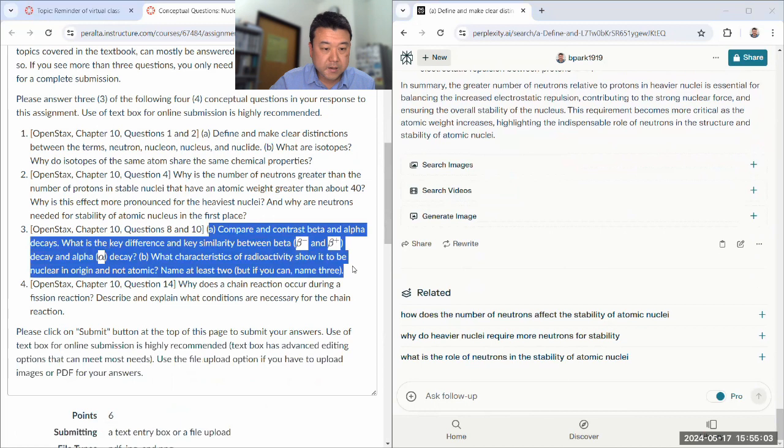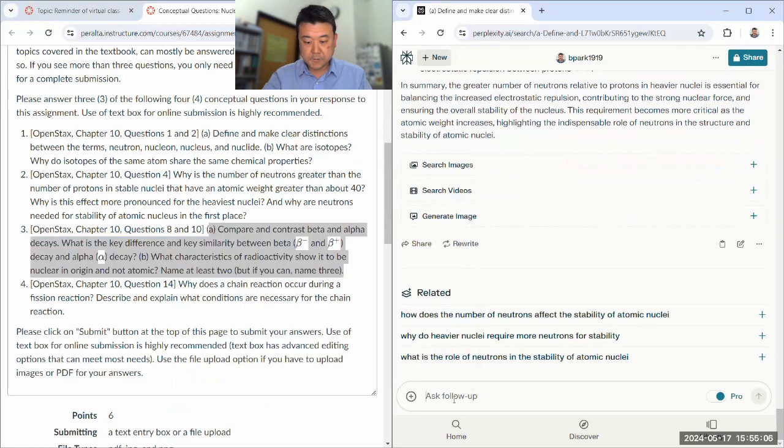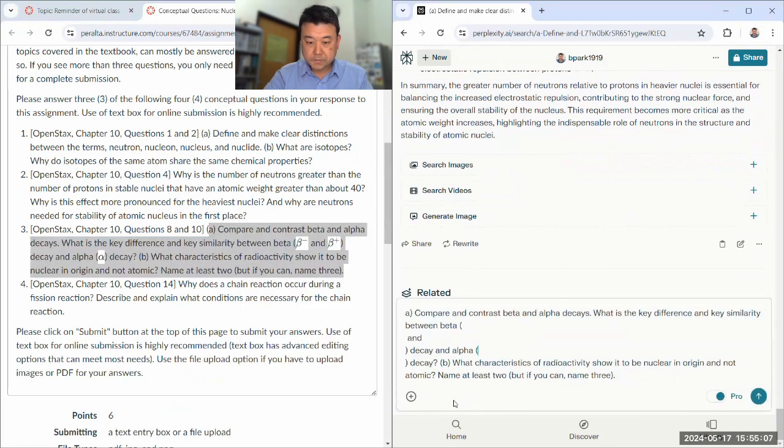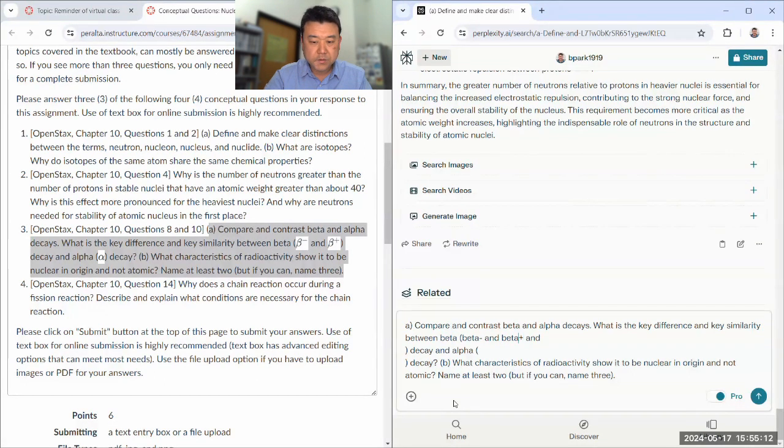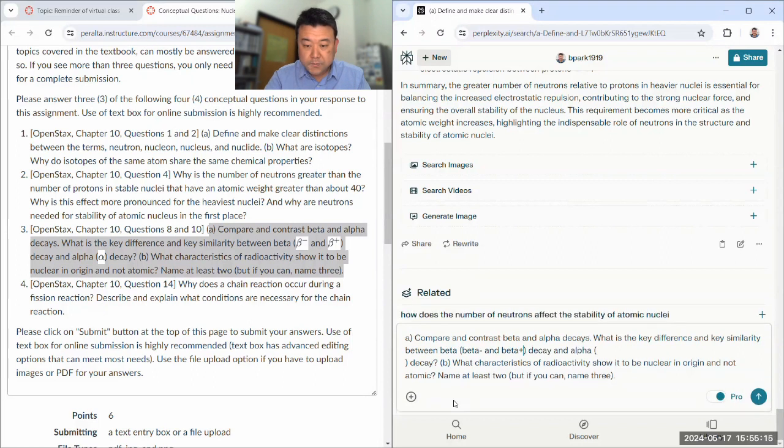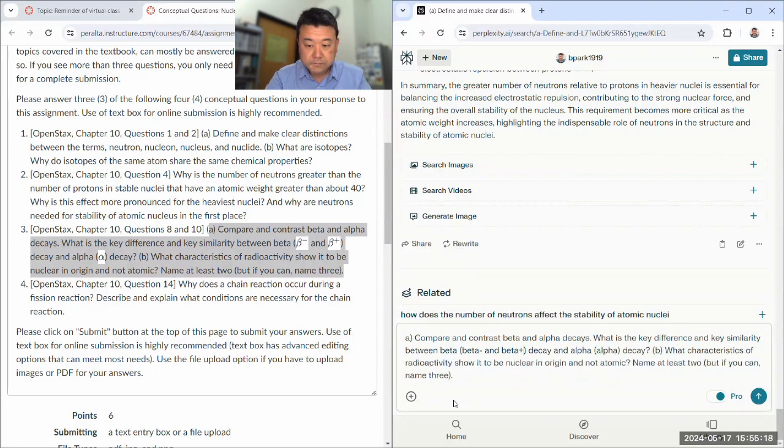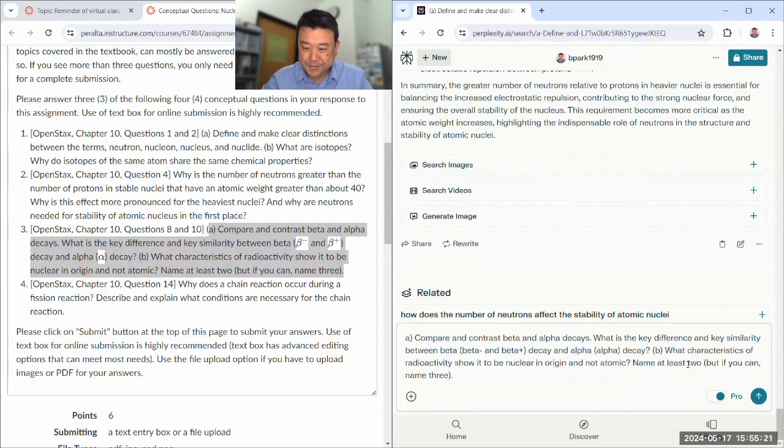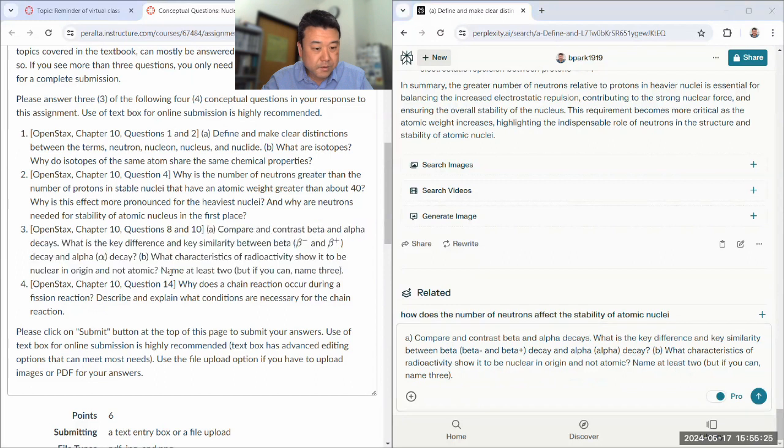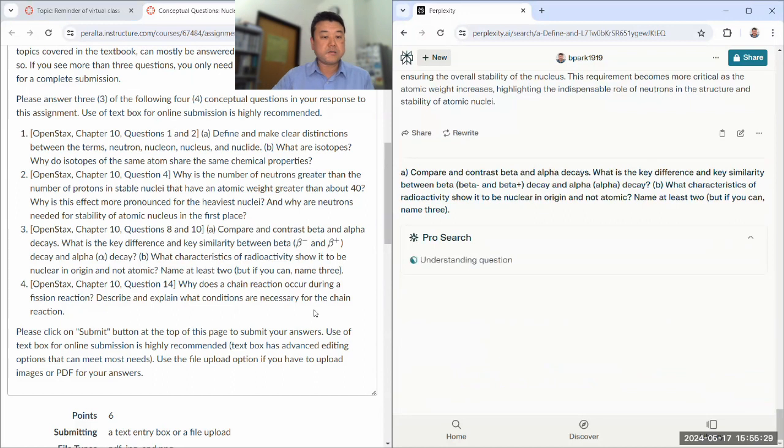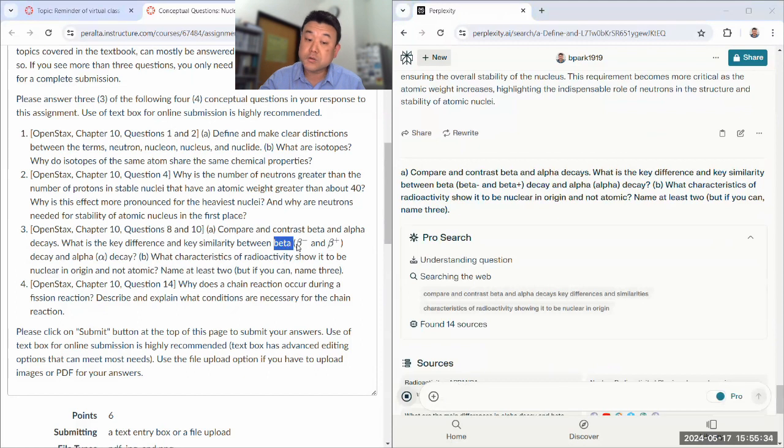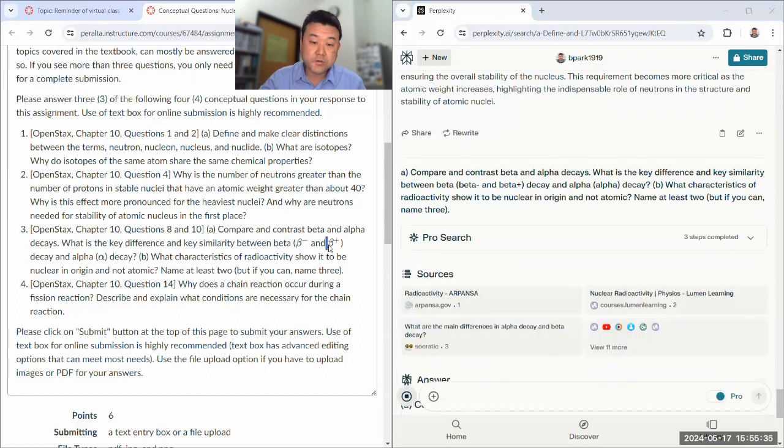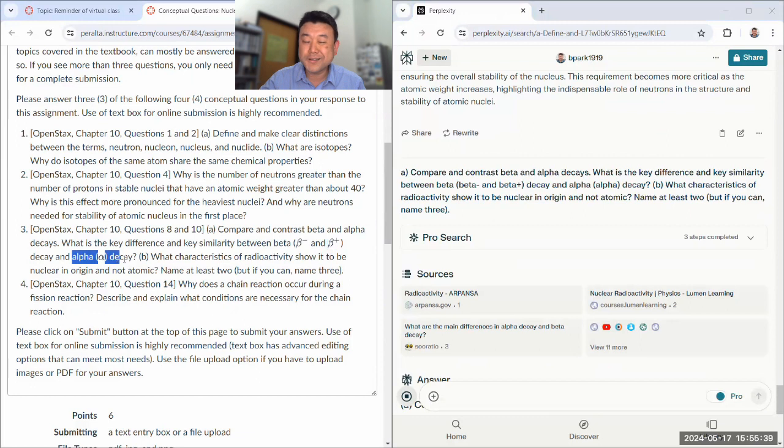Beta and alpha decays. Key difference between, okay, it's not asking about difference between beta minus and beta plus. It's asking for difference between beta and alpha. What characteristics show it to be nuclear in origin? Okay, let me ask. So the biggest difference is what particles they are made up of. Beta particles are electrons or positrons if you're talking about beta plus. Alpha particles are helium nucleus, helium-4 nucleus.